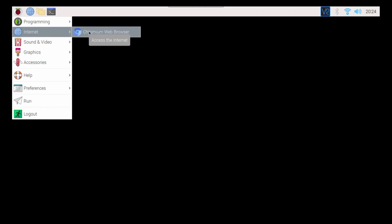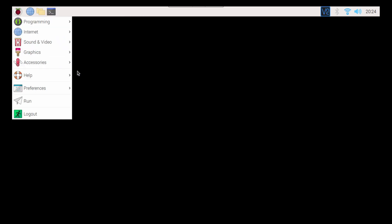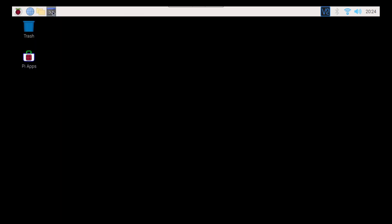Now Chromium to me runs fairly well on the Raspberry Pi. I've had no issues with it, but sometimes I need to access a website that, you know, and I have to use an alternative browser. So what I use there is I use Firefox ESR.